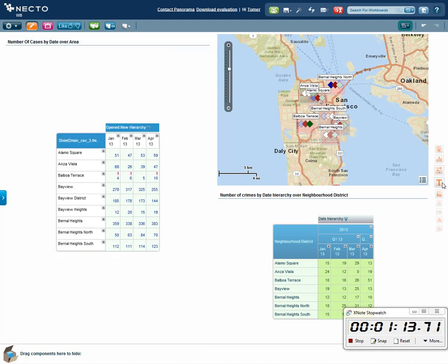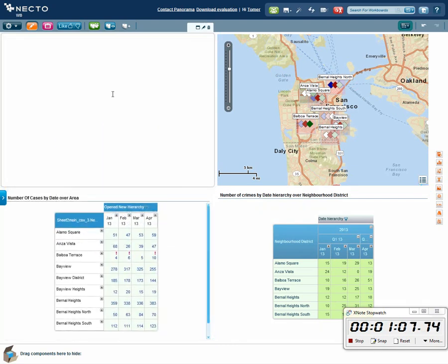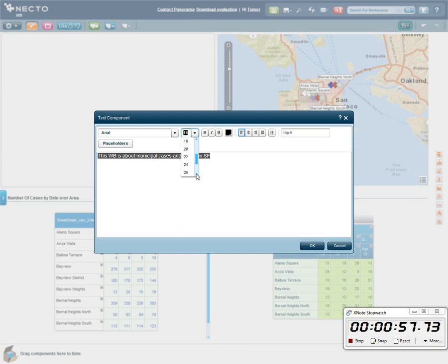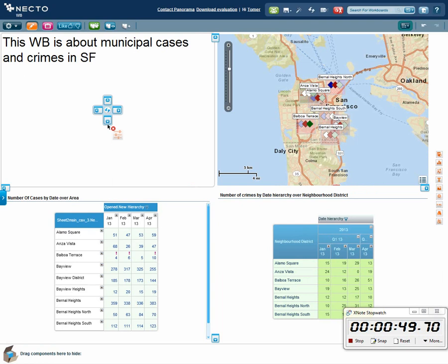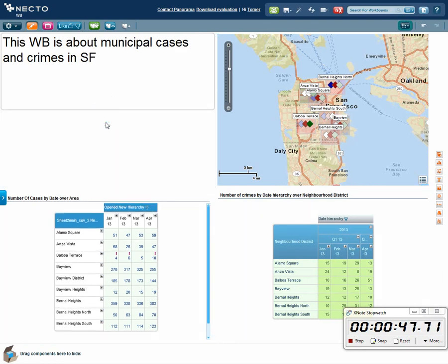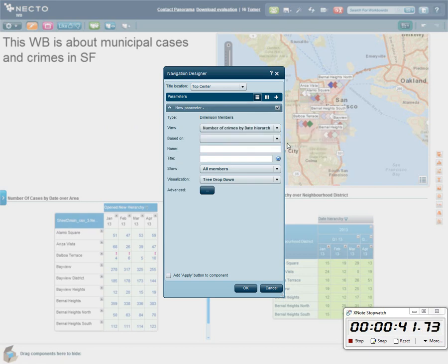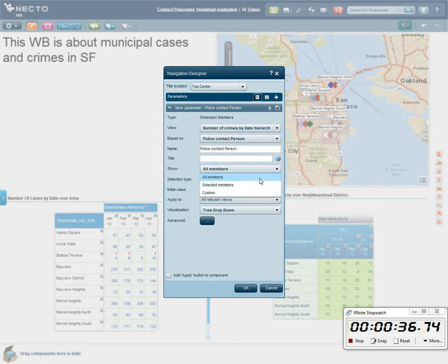Next, I'd like to put in a text component here that will explain what this workboard is all about for people who would like to use it. I'll put it in a large font so they'll be able to see it. I also want to add a slicer so I can play with the information, since it's a working workboard, and I'll do it according to the police contact person.